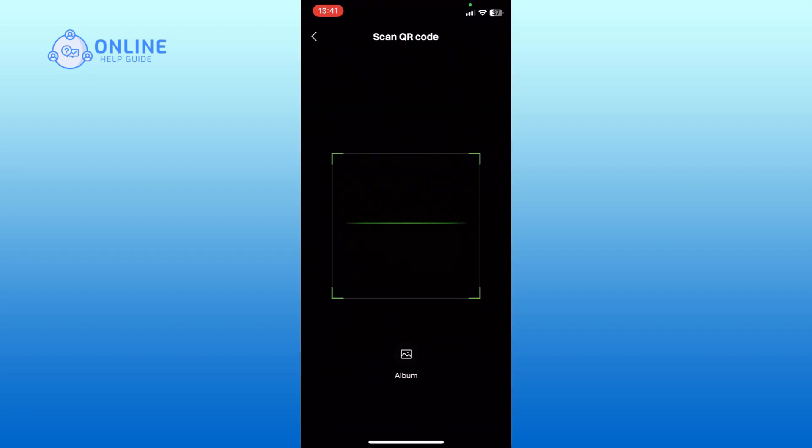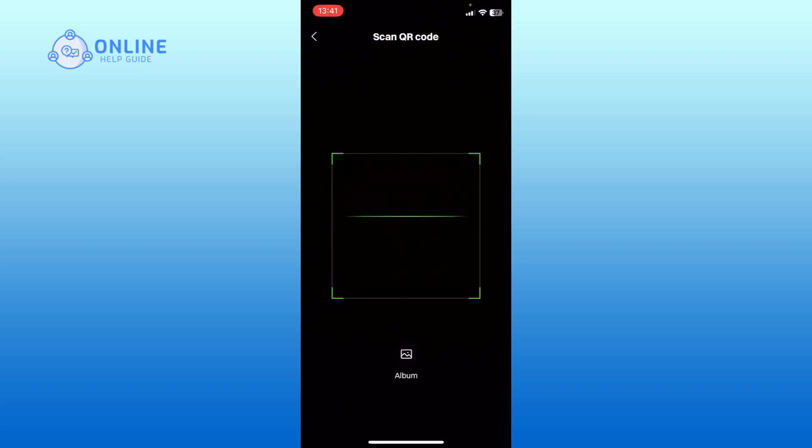Now, position the QR code within the square box on your screen. The app will automatically scan the QR code.